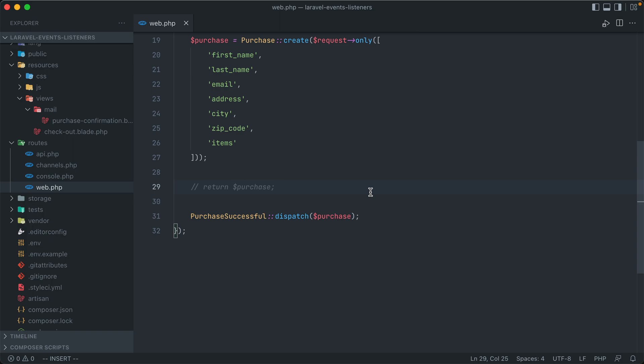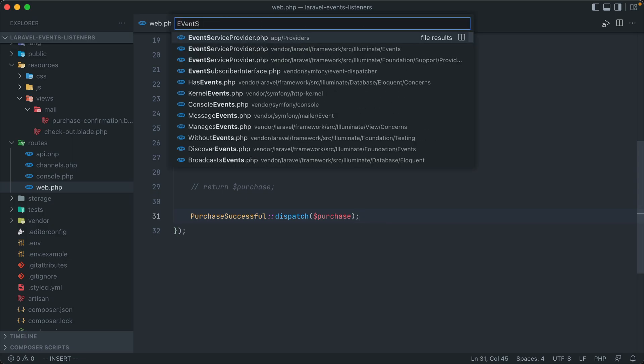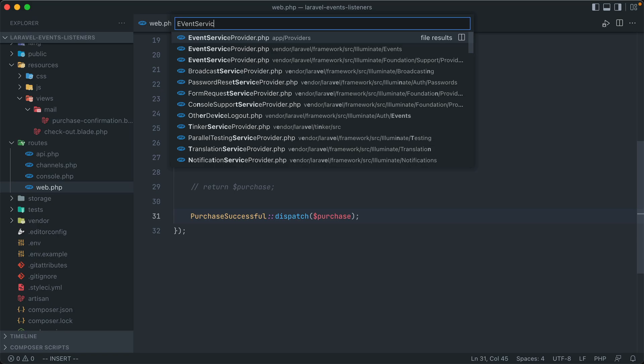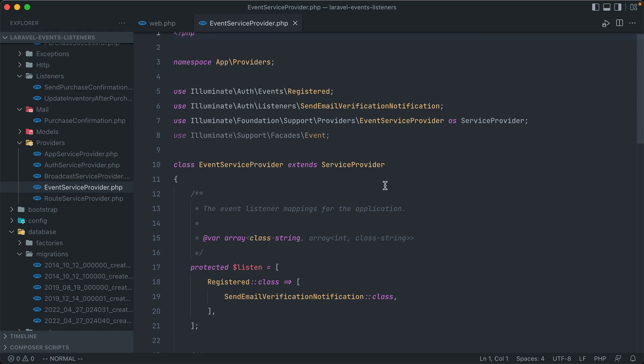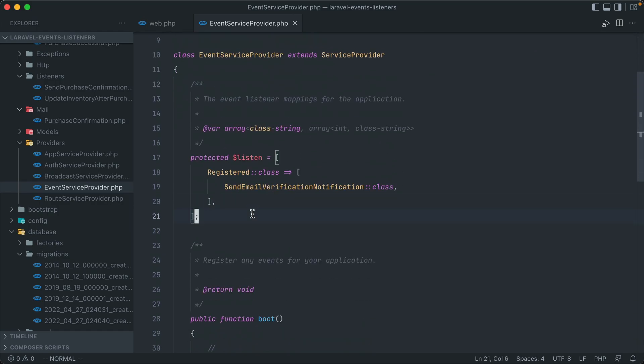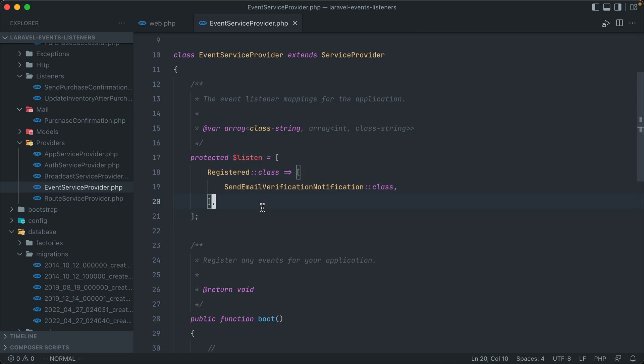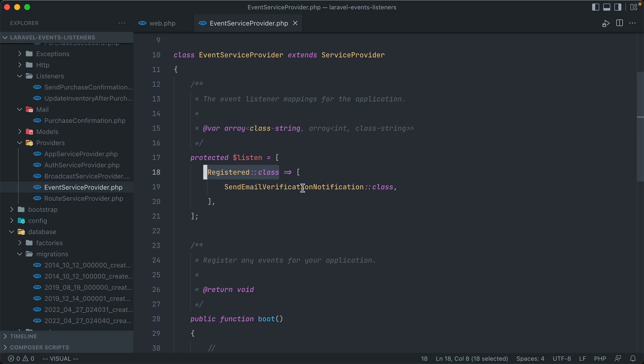Now there is one more vital piece that we're missing though, and that when this event is dispatched, right now Laravel doesn't know what listeners are associated with it. So it will fire off the event, but the actual actions of the listeners aren't going to happen just yet. In order to make that connection, we have to open up the EventServiceProvider class under the app providers namespace. And in this, you'll see we have this associative array called protected listen.